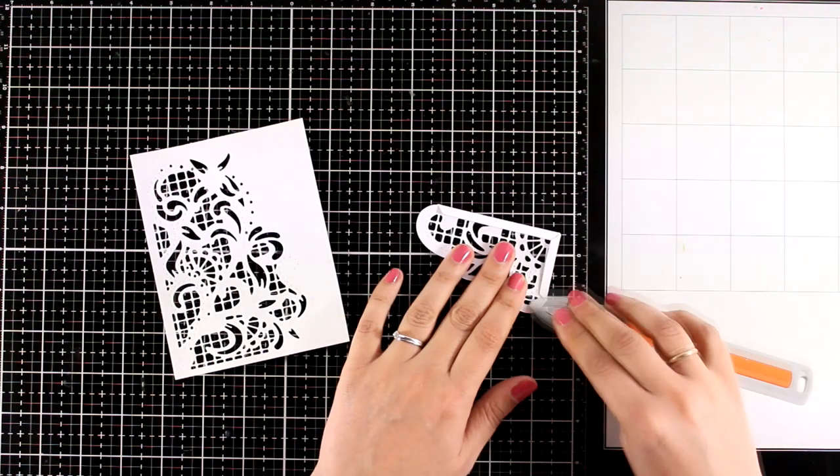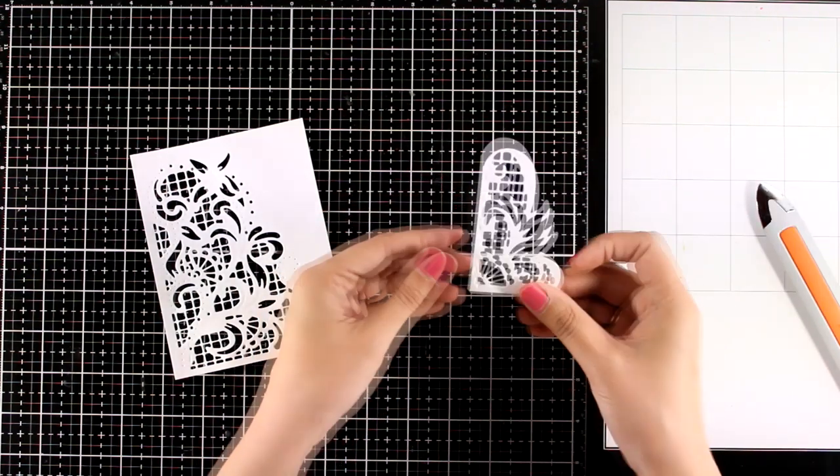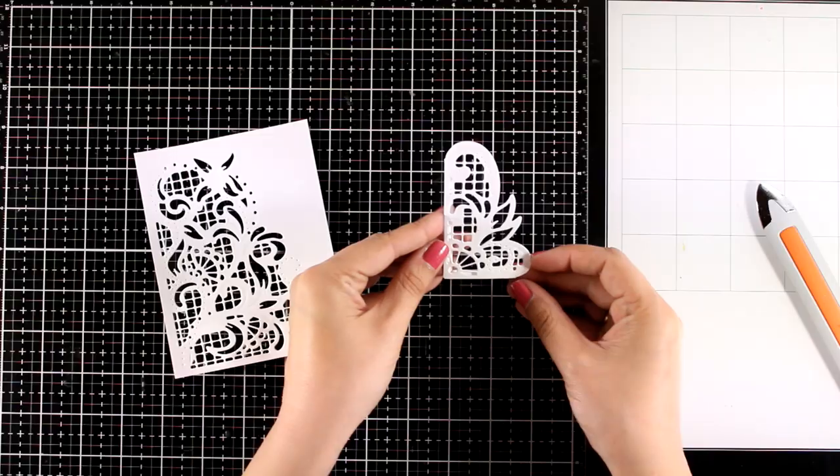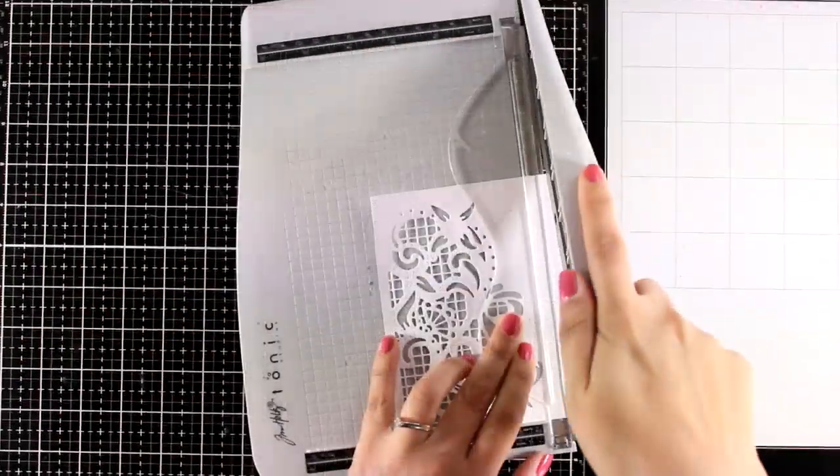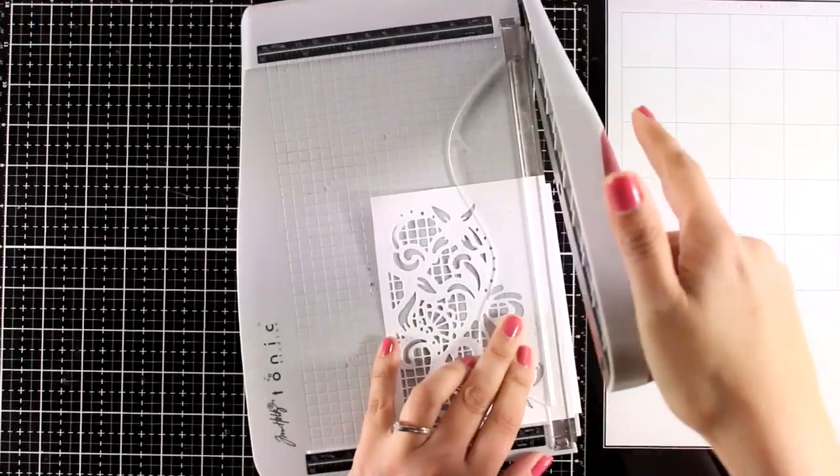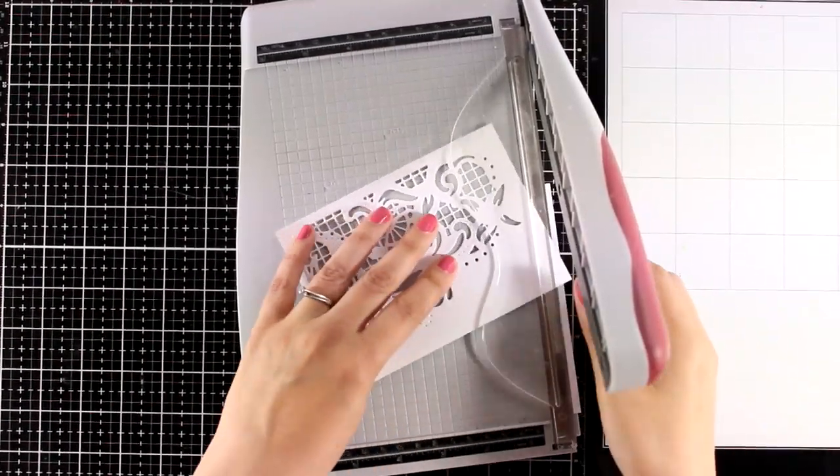Now I'm using my bone folder to reinforce the folding, the scoring lines. And of course, another option to use such a piece is to cut out the flaps so you can use it as a standalone element.